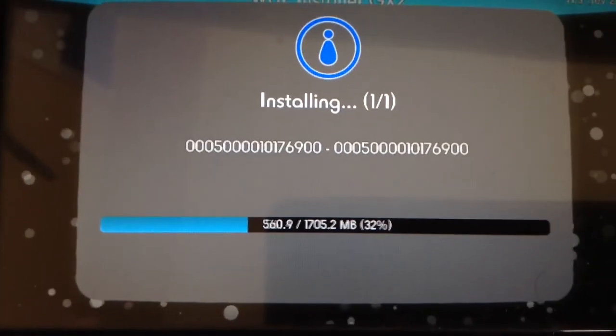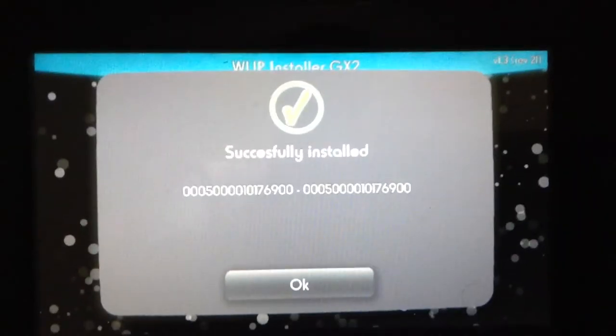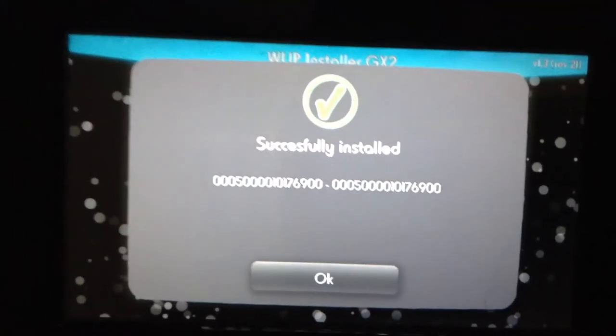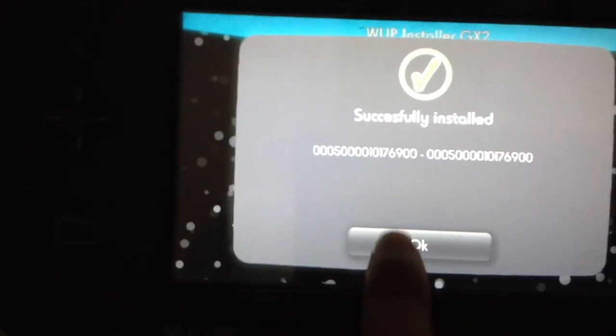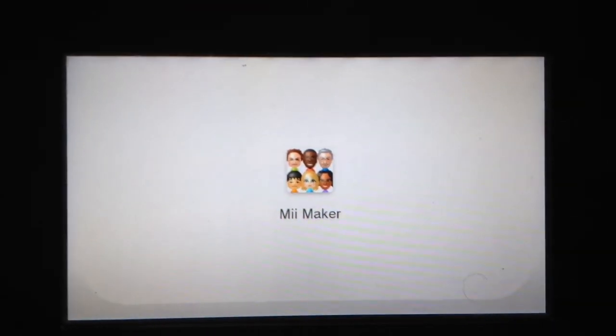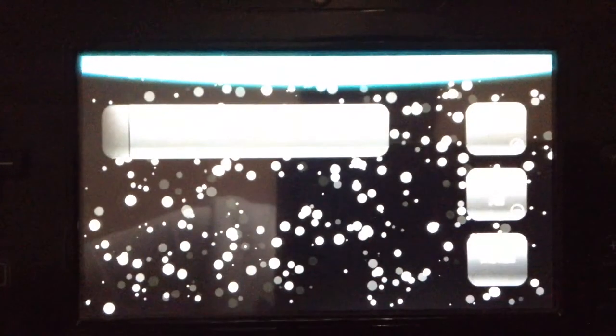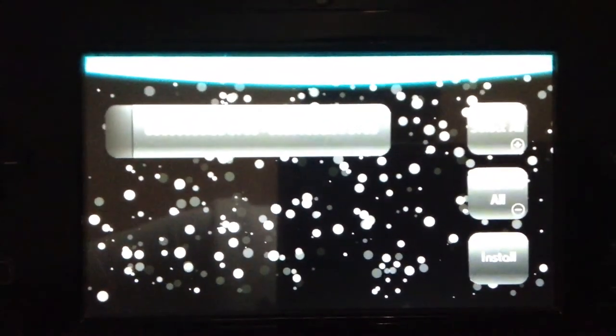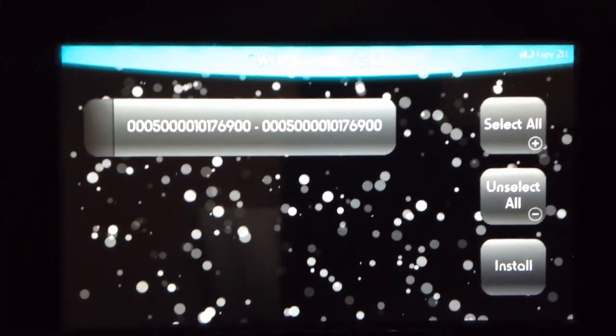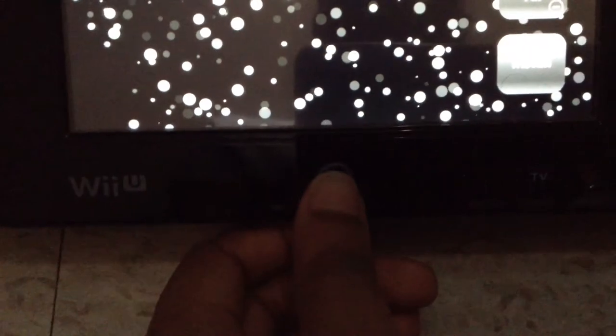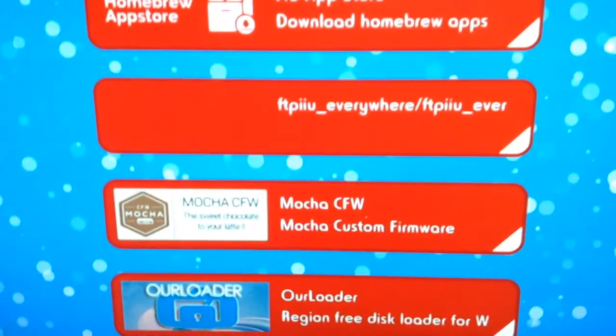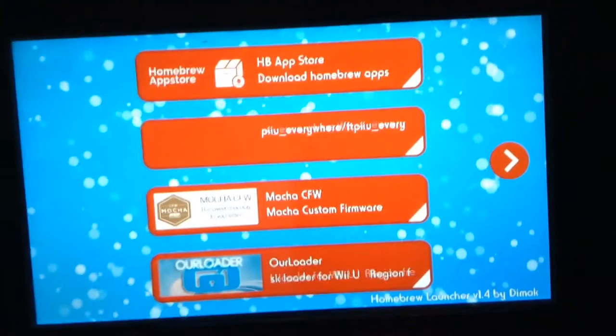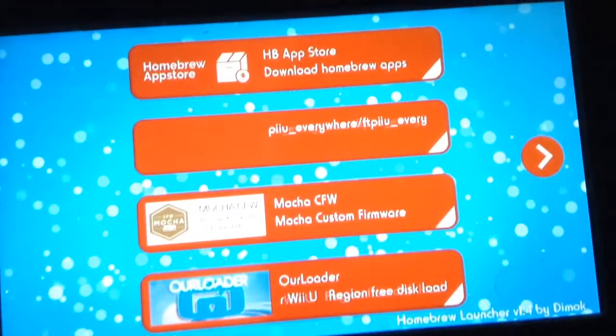All right folks, so once you're done here, it's going to go to the Mii Maker, but not really - it's going to pop you back at the menu. You're going to want to press home, and only home, and that's going to bring you back to home again. It's going to bring you to the actual Mii channel.